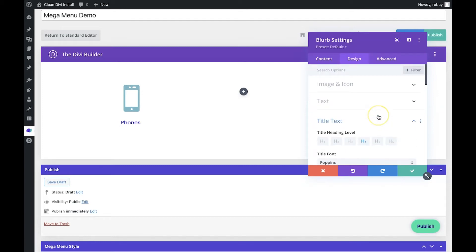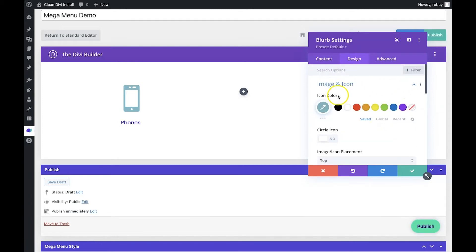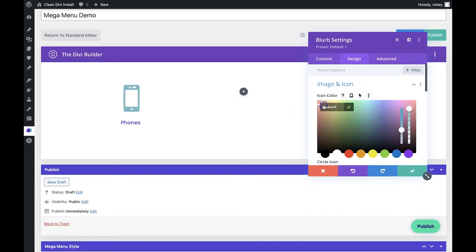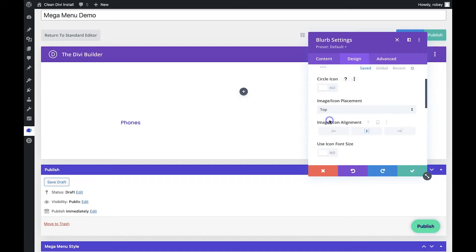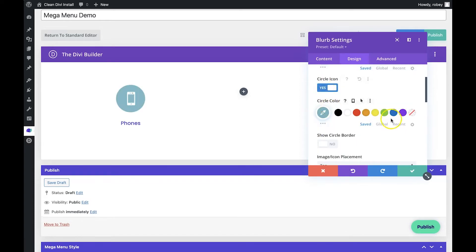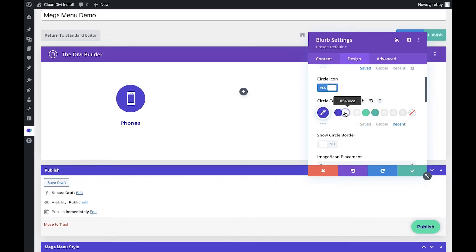We also want to go up to Image and Icon and change the icon color to white. We'll add the circle icon and then again utilize that purple color, so it looks like that.